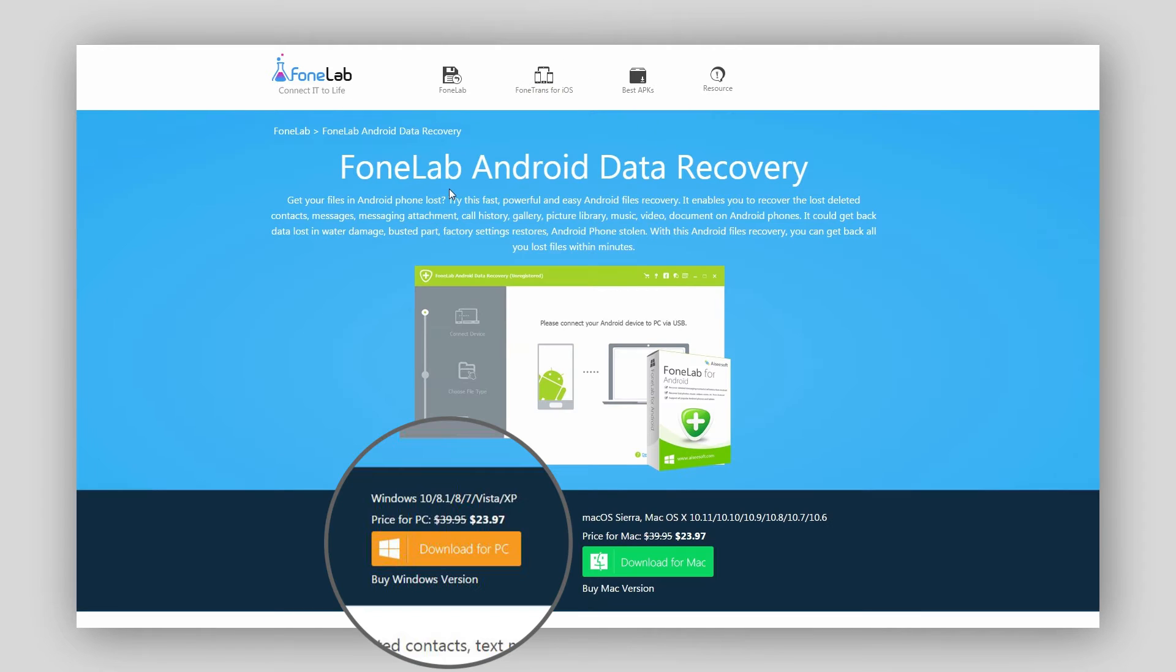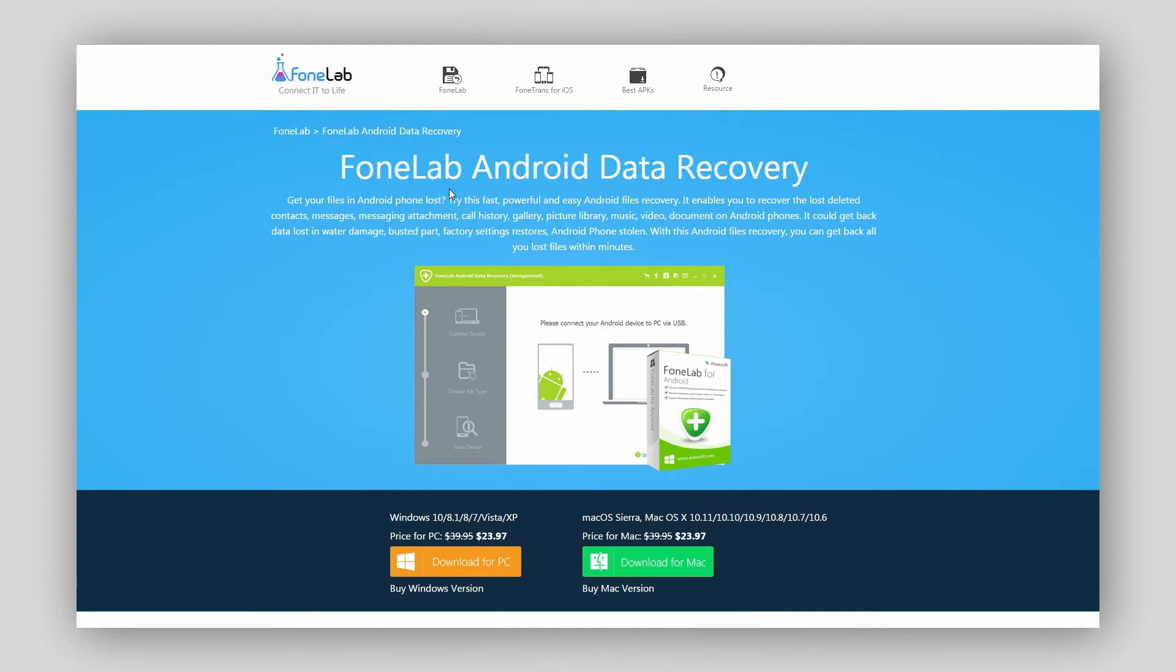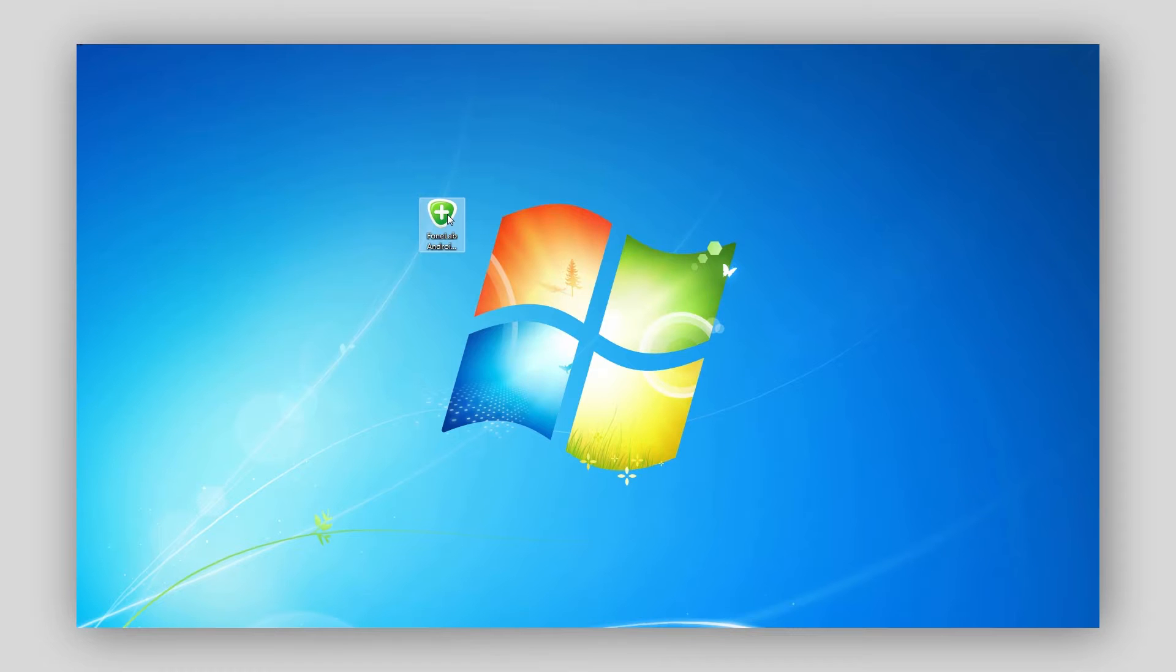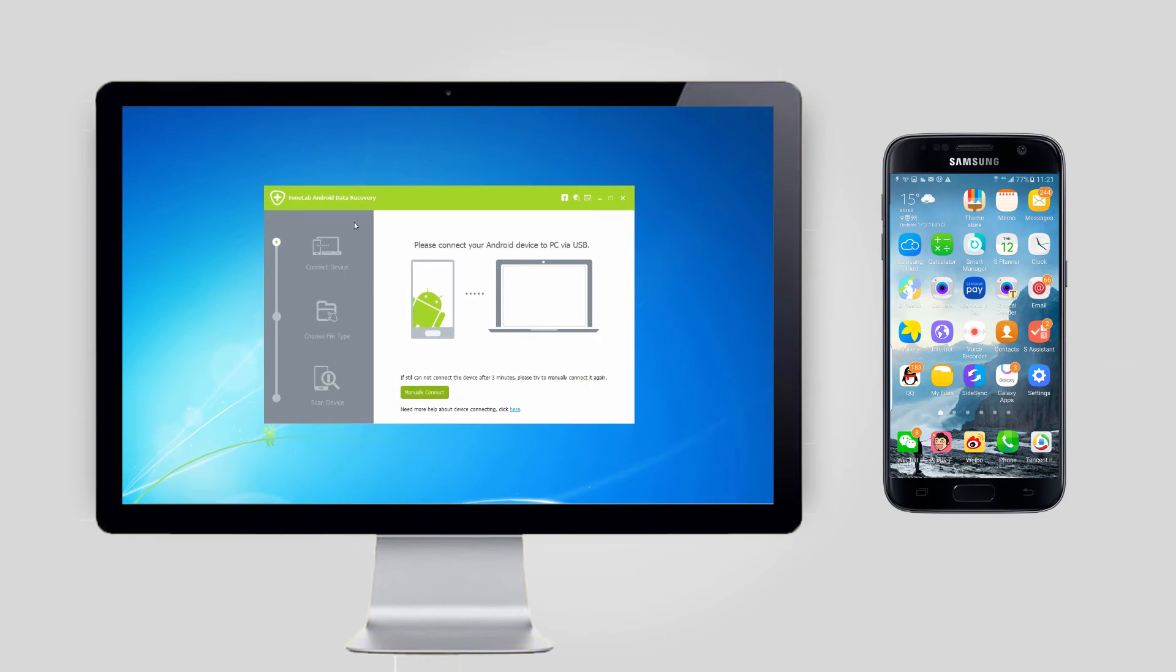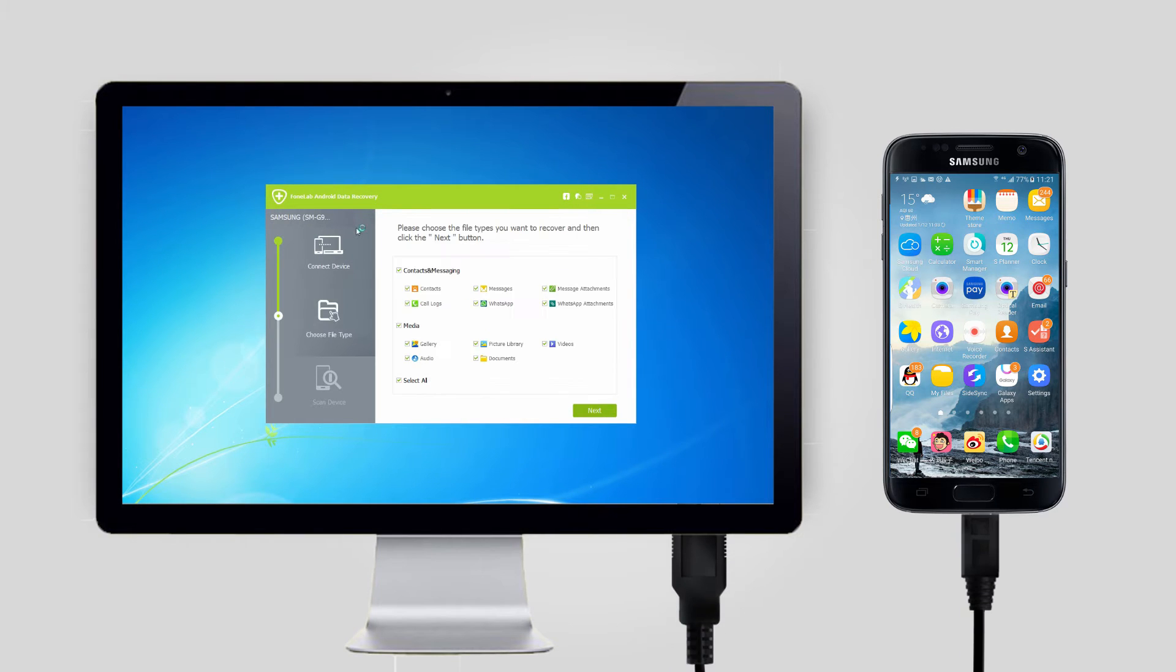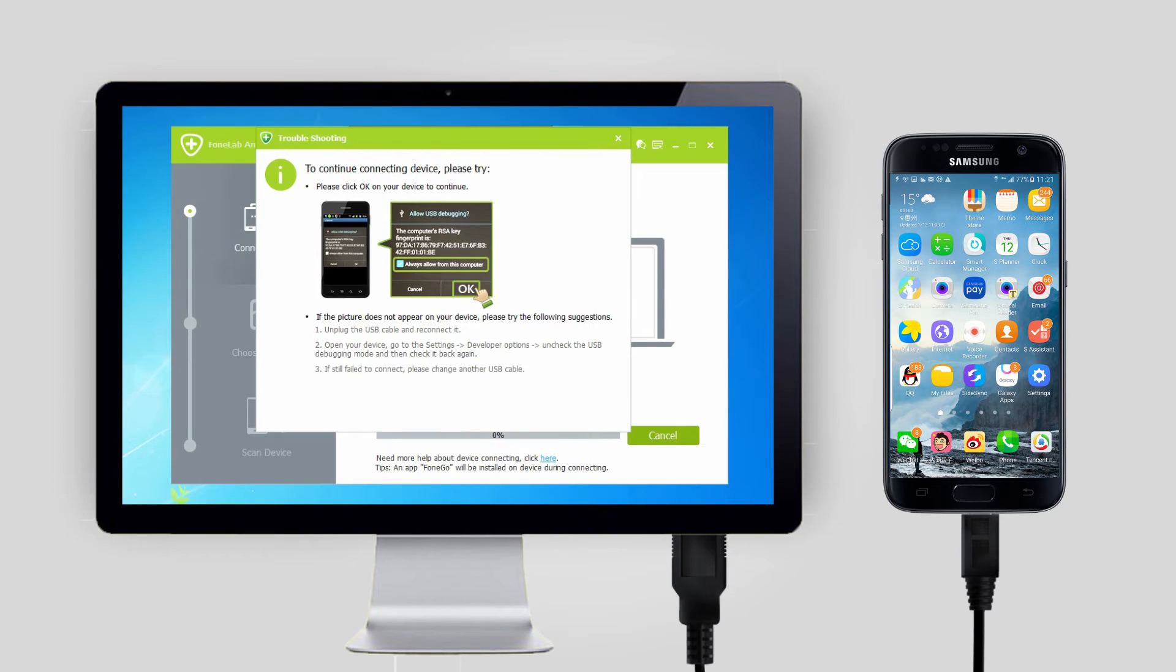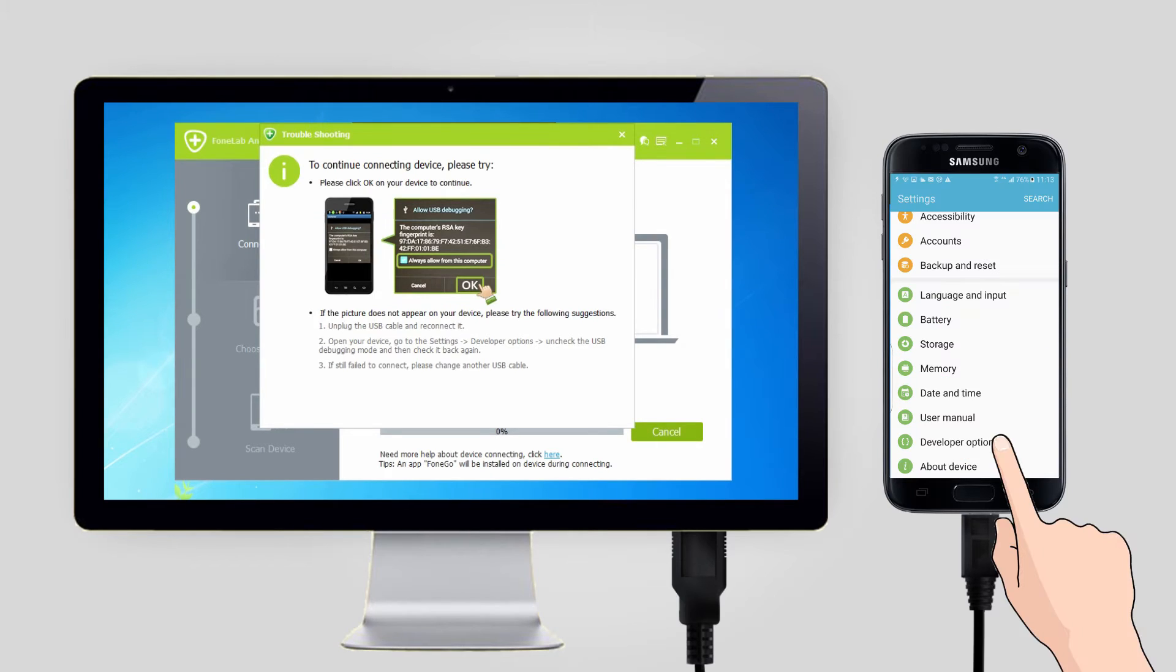Step 1: Download and install Phone Lab Android Data Recovery on your computer first. It will launch automatically once the installation is finished. Plug your Android phone into the computer via USB cable.